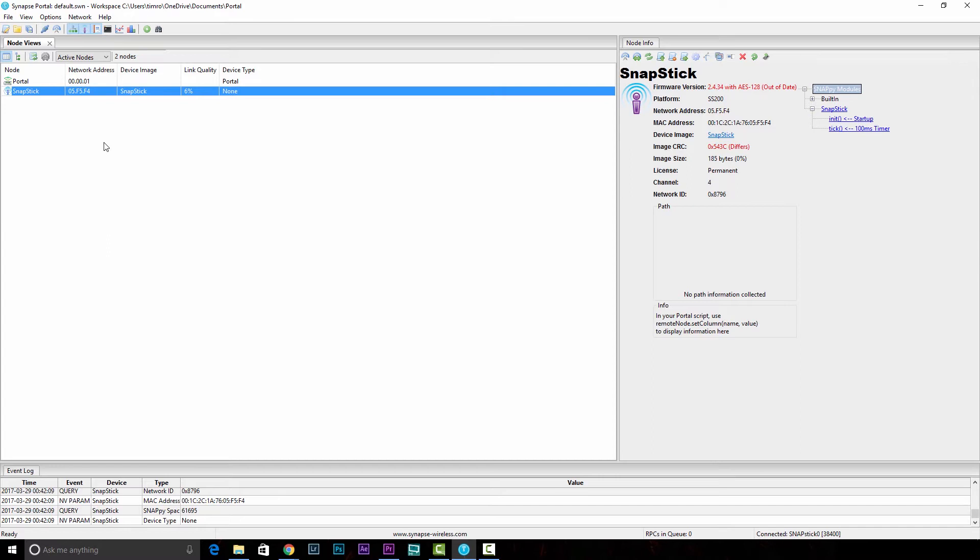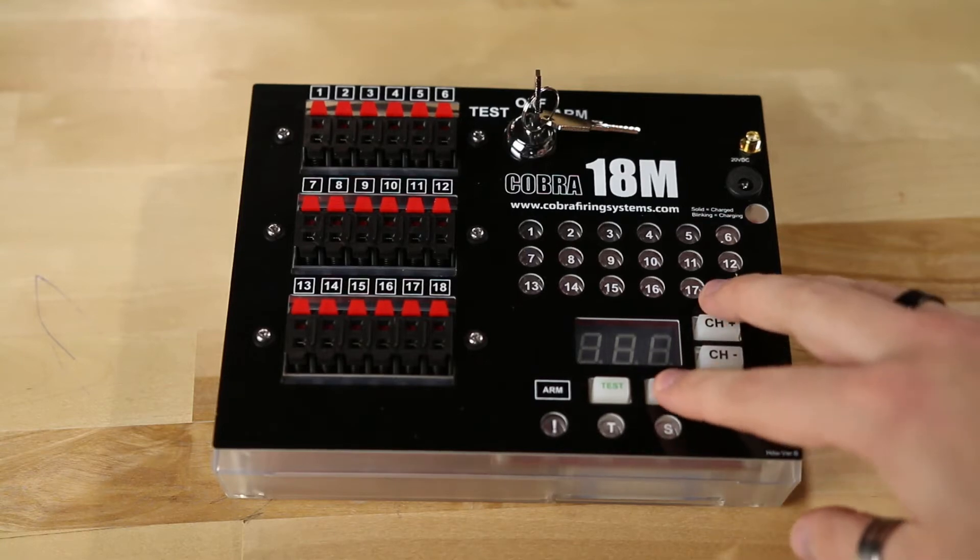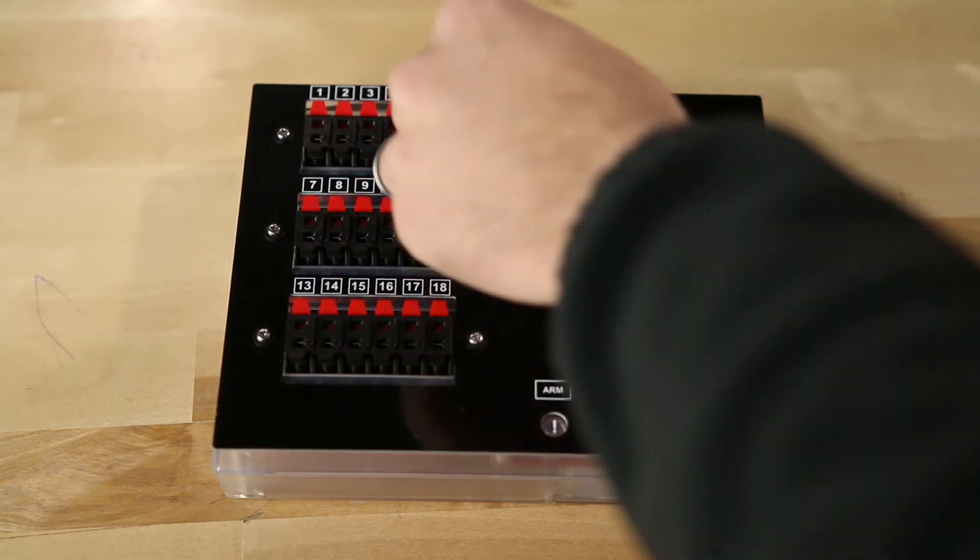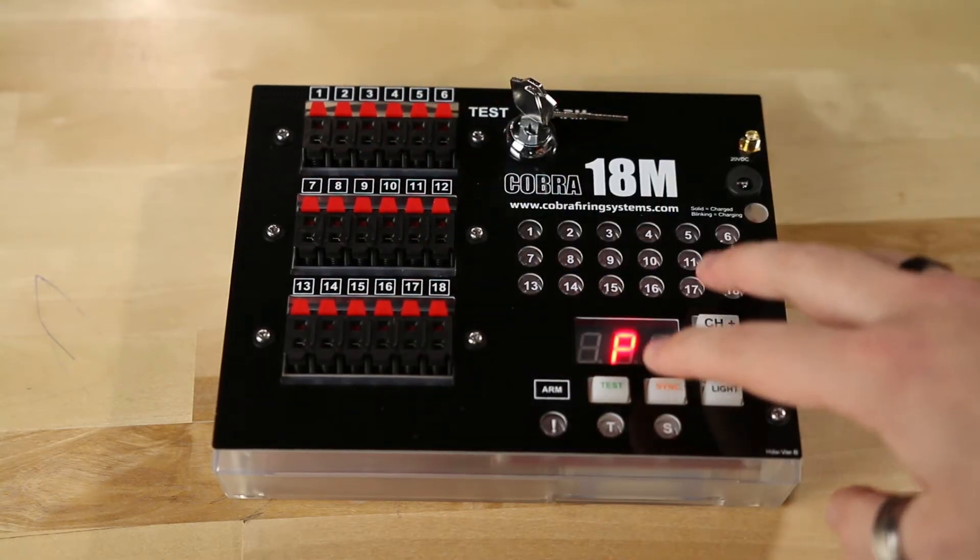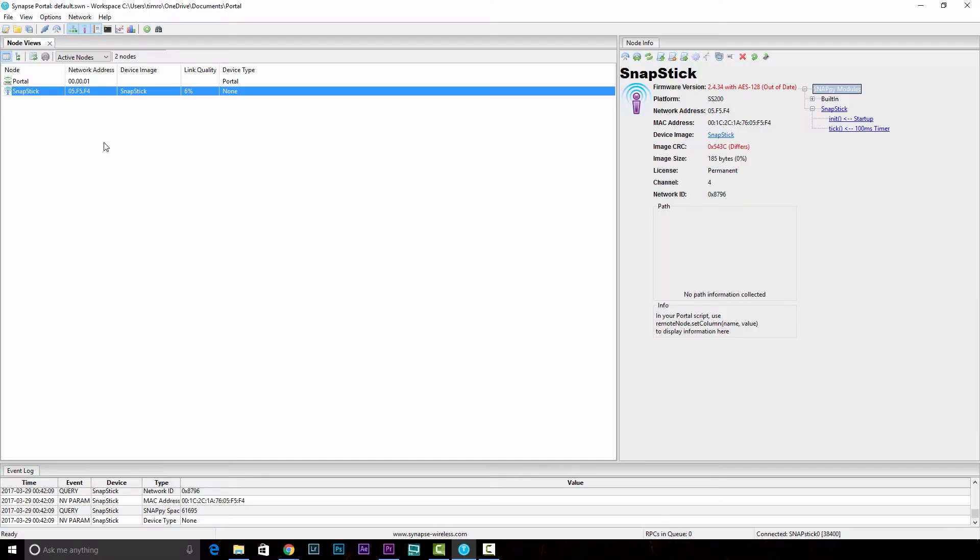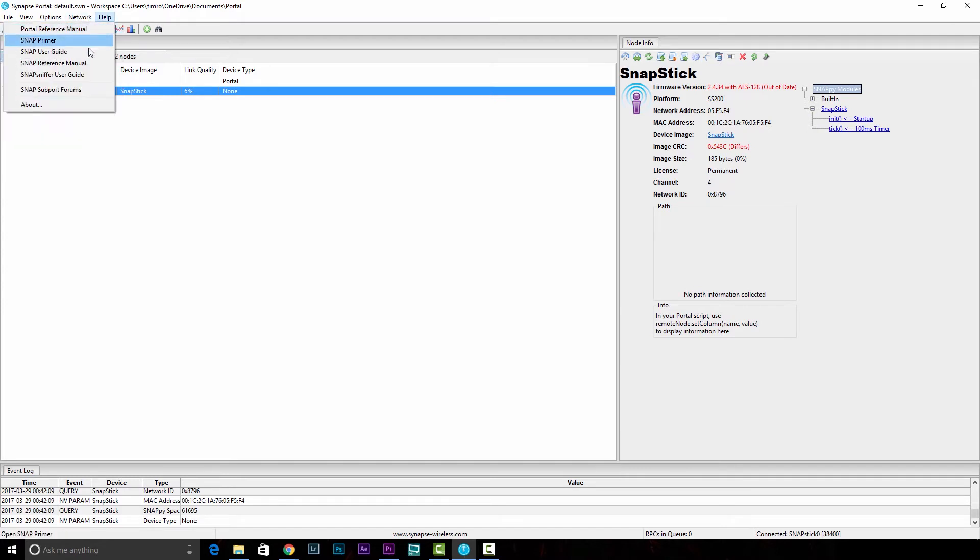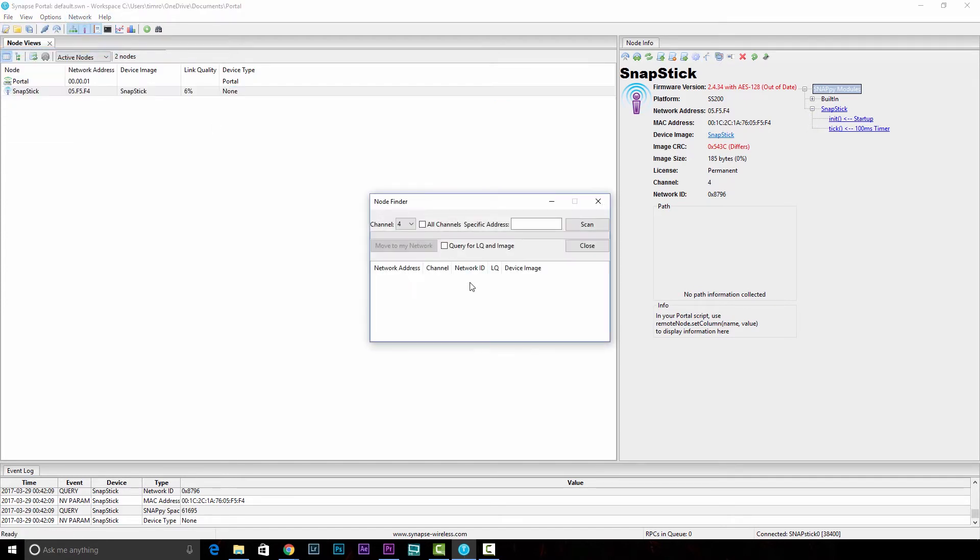Looking at that 18M now, we're going to need to put that into programming mode. You can do that by holding down the orange Sync button and turning the key to either Test or Arm. A P should illuminate in that digital display. When it does, you can go ahead and go up to Network and Find Nodes. Make sure that you're on Channel 4 and hit Scan.